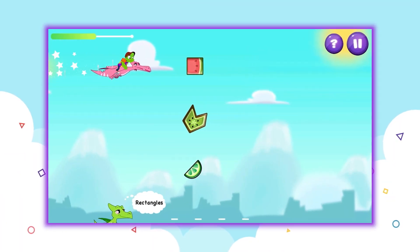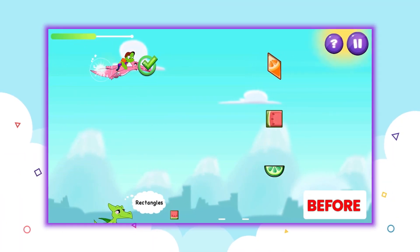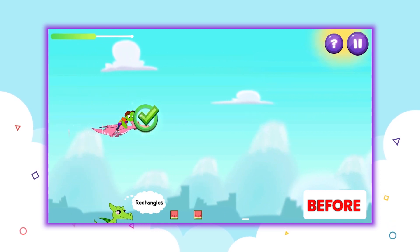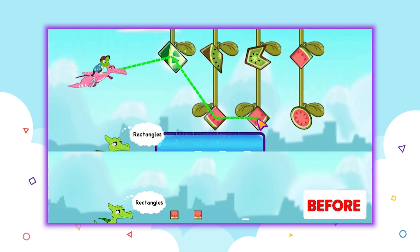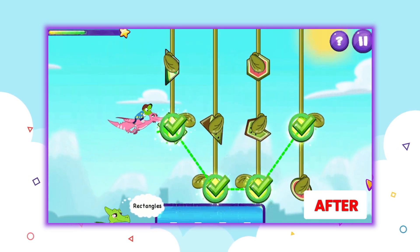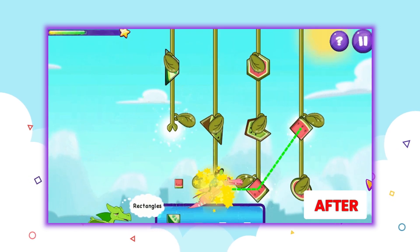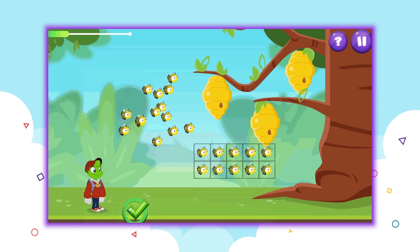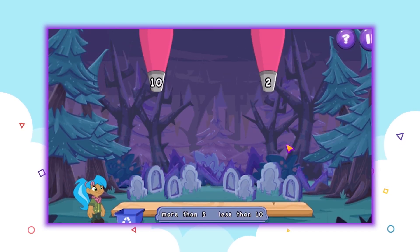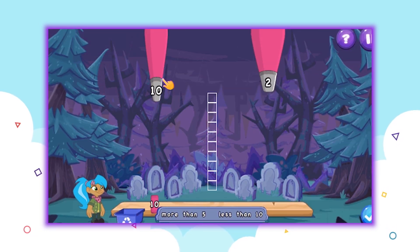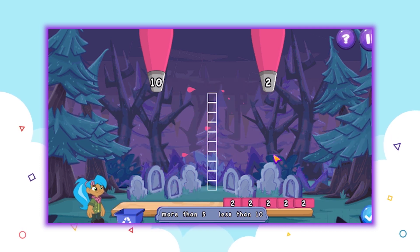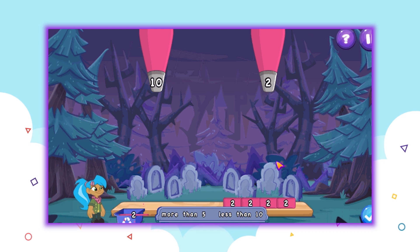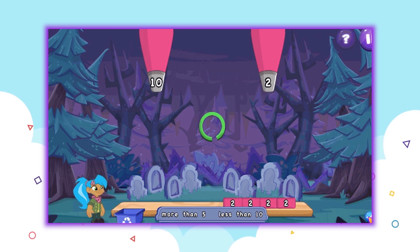In response to evolving math curricula and feedback from teachers and students, we've modified dozens of activities in the Zorbit's Math Adventure game. We've improved the gameplay experience for students, introduced new game modes, and embedded more mathematical models, all with the aim of developing students' conceptual understanding and giving them even more ways to demonstrate their creative problem-solving skills.